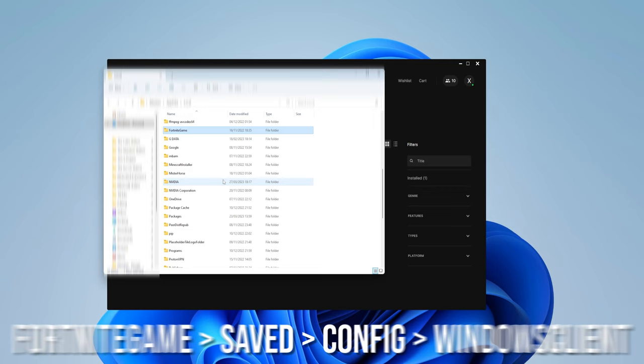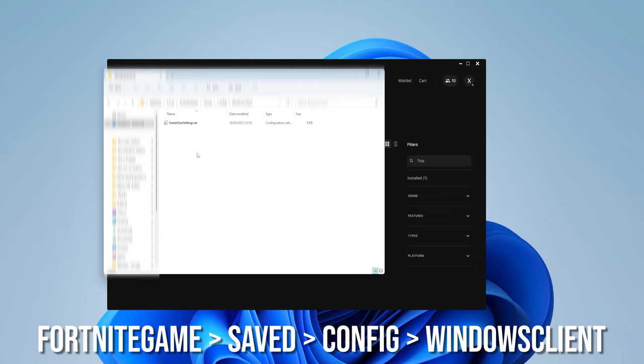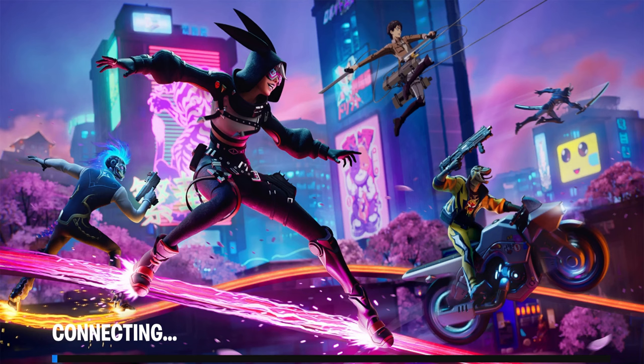Find the WindowsClient folder, open it, and delete the file called GameUserSettings.